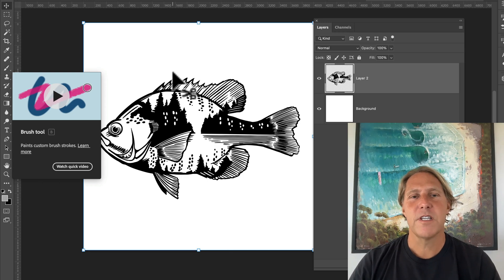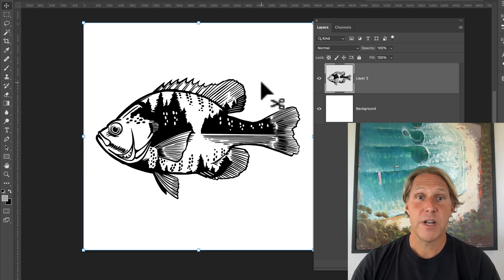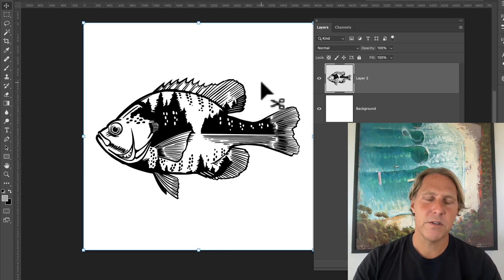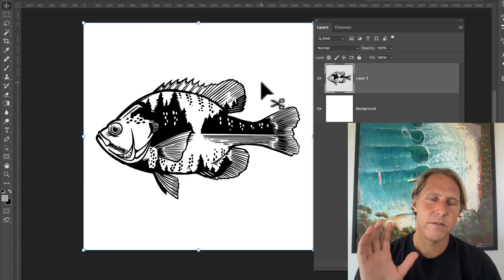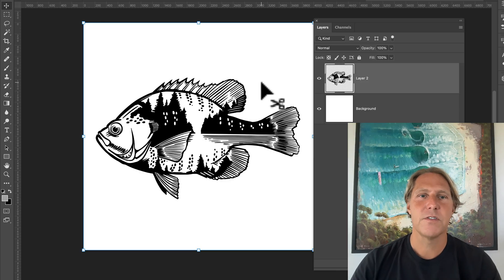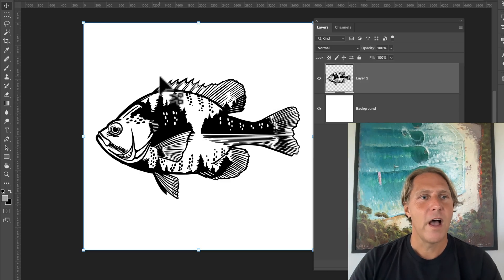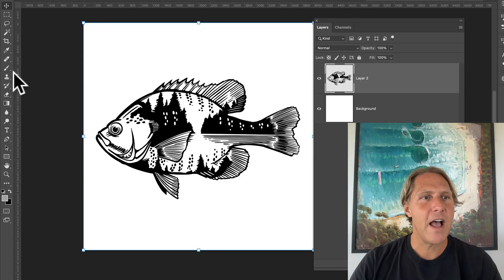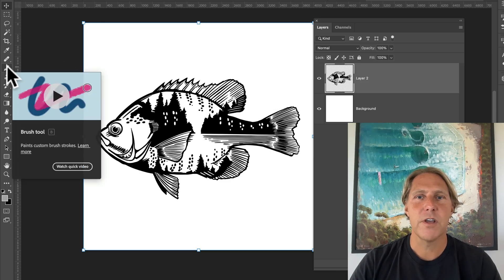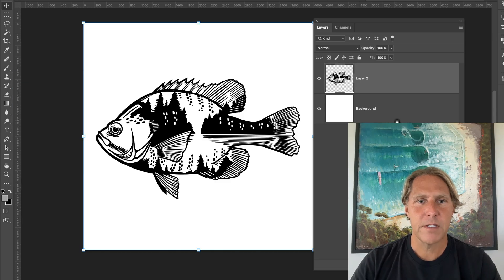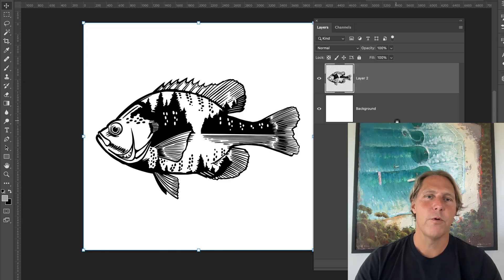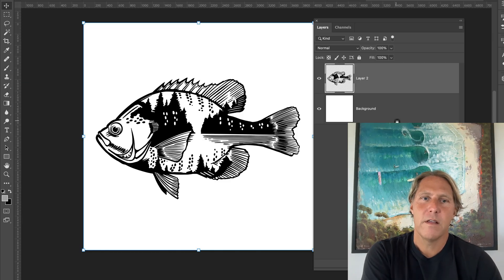Got a question from a customer today about transparent pixels in textures. So I'll show you what they were asking and I'll show you a quick solution. Here I've got one of the new graphics that's on the way for the Lake Time collection.